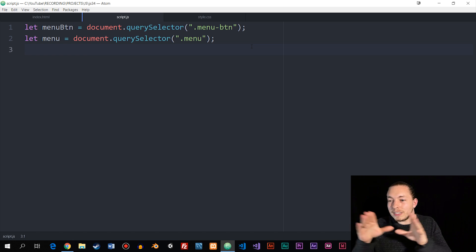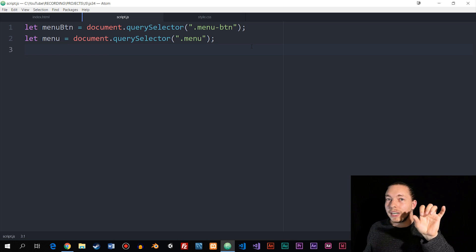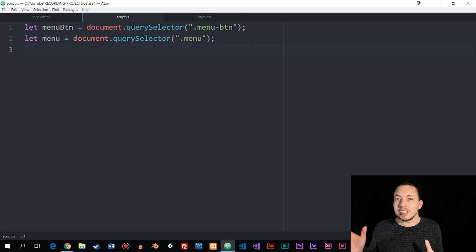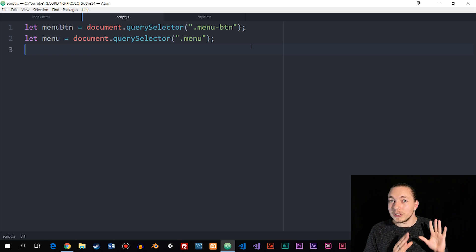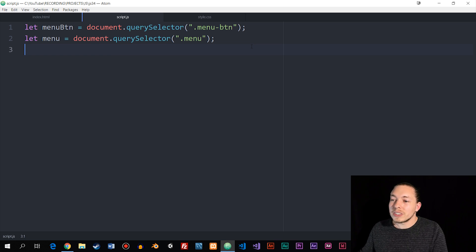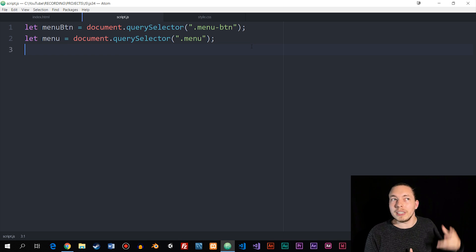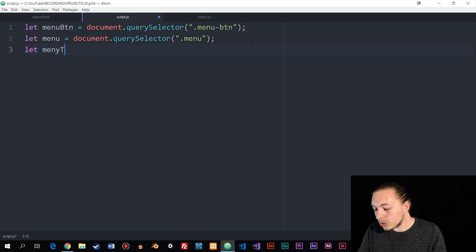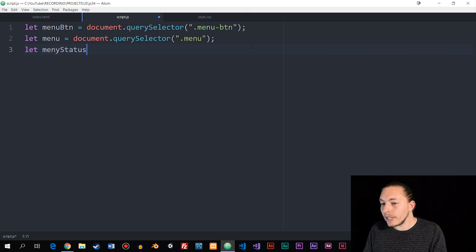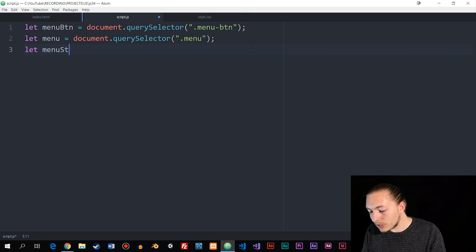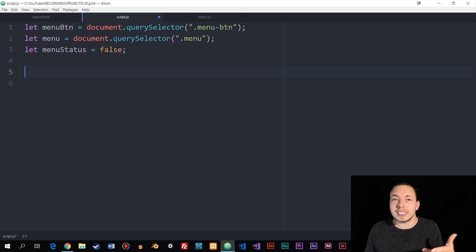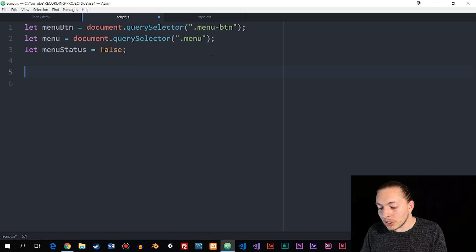We could have applied a CSS class to slide the element in and out — adding a class for zero margin and removing it to push it back — but I decided to just directly change the CSS using JavaScript since that's something we've done in previous lessons. Next, I want to have a sort of status that tells me whether the menu is open or closed. So I'll create another variable called menuStatus and set it equal to false, because I want it to be closed when we first enter the website.